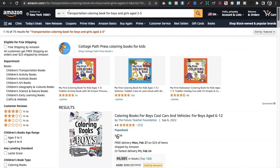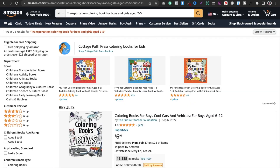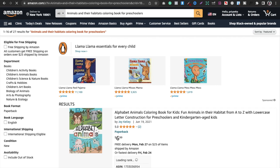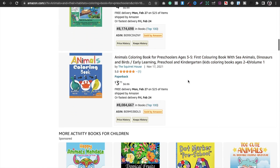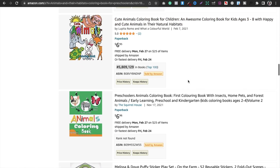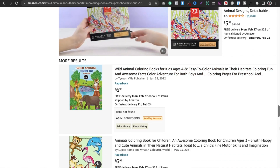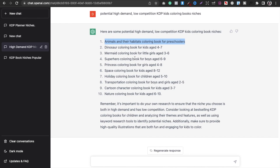The ranking looks good — I've never tested this niche but it looks promising. Similarly, you can just copy each suggestion and check the results yourself. When I put in 'animals and their habitats coloring book for preschoolers,' I got only 27 search results — which is amazing — but the rankings are not looking good to me, so I would say just leave this niche and focus on others.